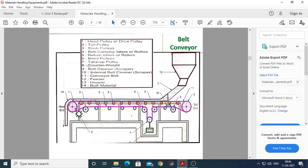The sixth component is the bend pulley. The bend pulley is used where you need to bend the belt — specifically at the take-up tension device location, where two bend pulleys are used on both sides of the belt. The seventh component is the take-up pulley, one of which is used at the take-up tension device.